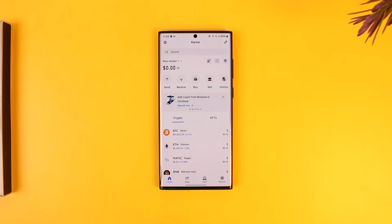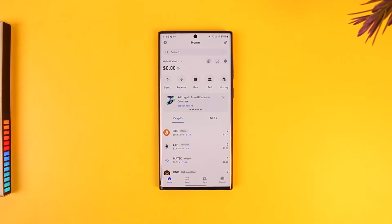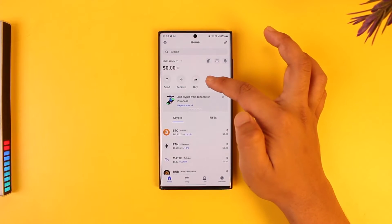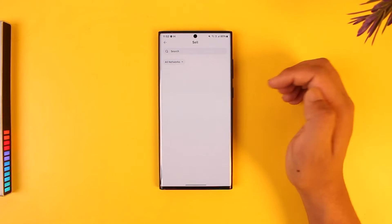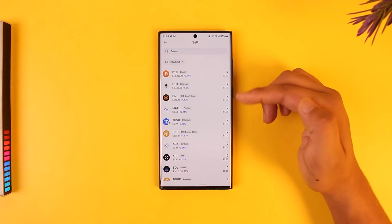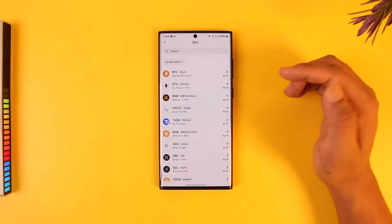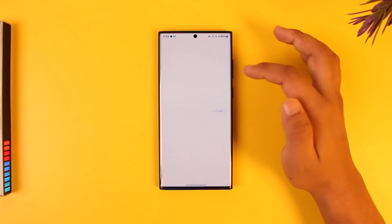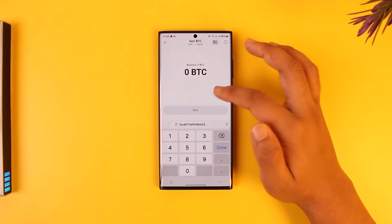Now to sell it, all you have to do is first go to the sell option and it'll show you a list of cryptocurrencies that you own. You can select any of these.